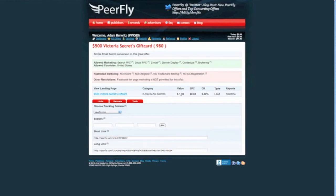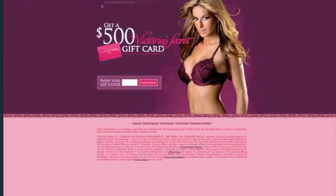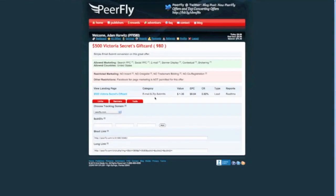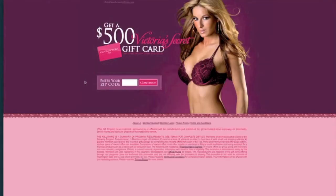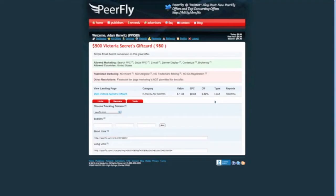So that's why I like to use this $500 Victoria's Secret card. And you can see here, you get paid $1.30 every time someone fills in their email. So this is what the page looks like right here. Email, my bad. That was another one I was using. Here, this one's a zip submit. So every time someone fills in their zip code, which is even easier. So right here, enter your zip code and click continue. You get paid $1.30. All right, so we're going to create a link for this.